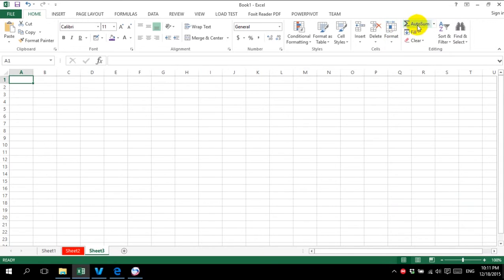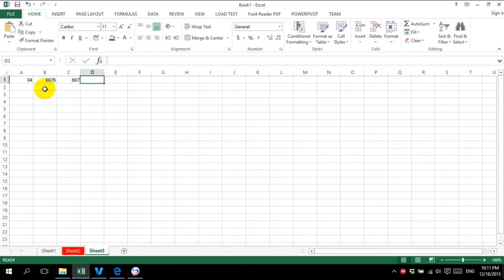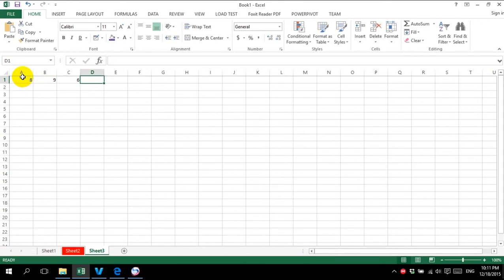So what is auto-sum about? For example, I have a text and I have some numbers. Now let's put in a smaller number. I want to sum these numbers. Normally, I can use equals-SUM.